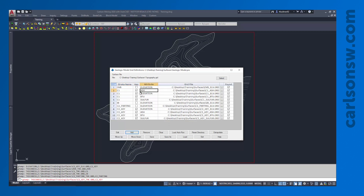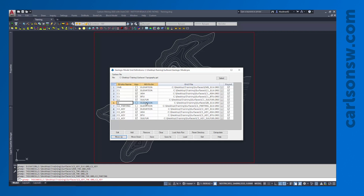The ordering matters as long as strata are in the correct order. It's okay to have an attribute above an elevation, so long as the elevation grids themselves are in the correct order. Every strata layer has to have an elevation grid — you couldn't enter a C1 ash without an elevation and expect it to model. However, every strata does not have to have an attribute grid, so not having ash, BTU, or sulfur for the inner burden is perfectly fine. That's pretty much all I need to do. I'm going to save the geologic model and exit out.